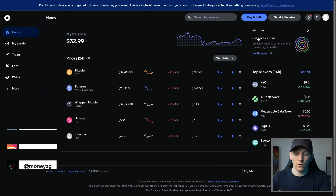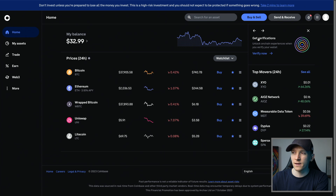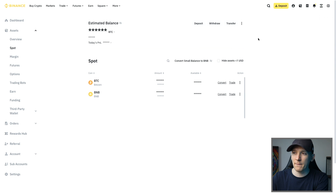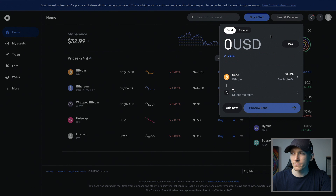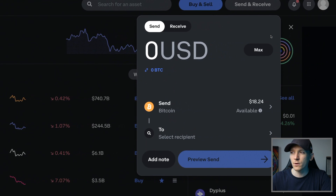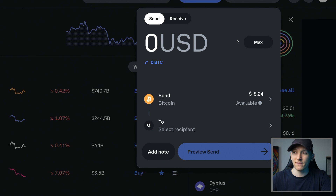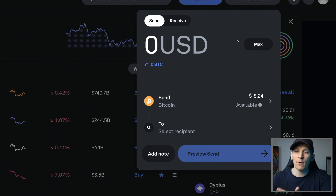How to transfer crypto assets between Coinbase and Binance. Get both of your accounts open - both Coinbase and Binance - and then what we want to do is initiate a transfer. From your Coinbase account, press Send and Receive up in the top right, then simply choose one of the assets that you have, how much you want to send, and go ahead and send it.